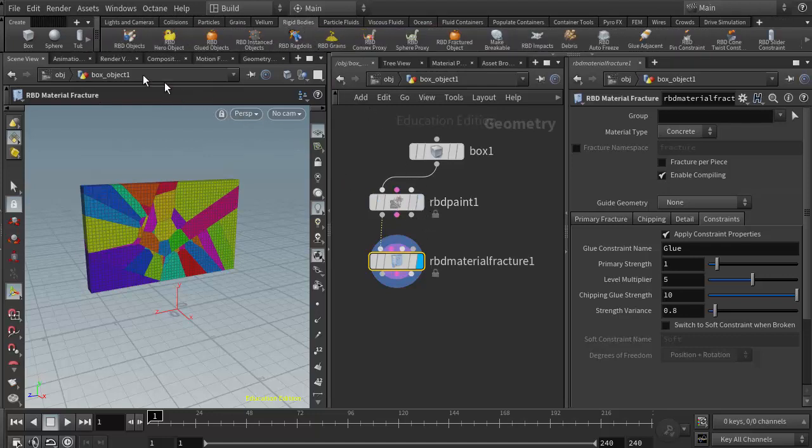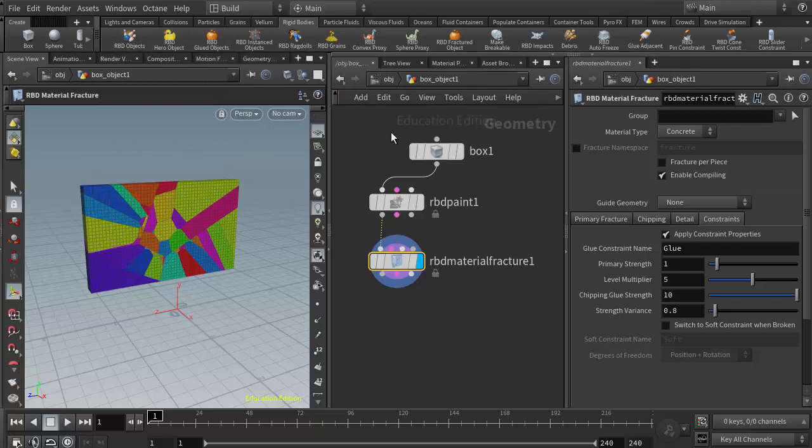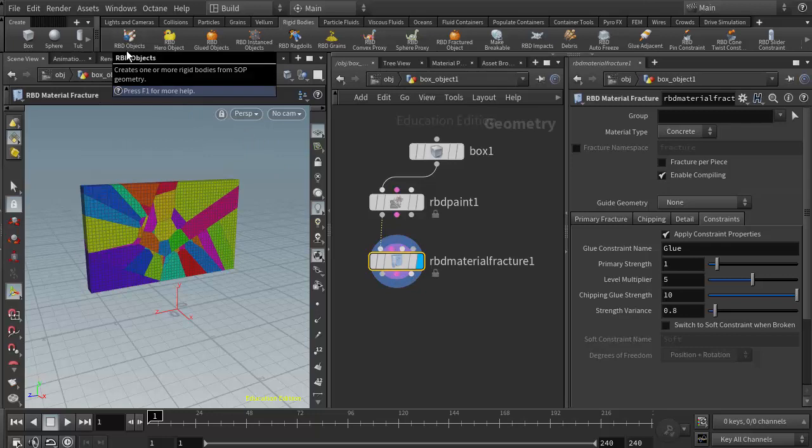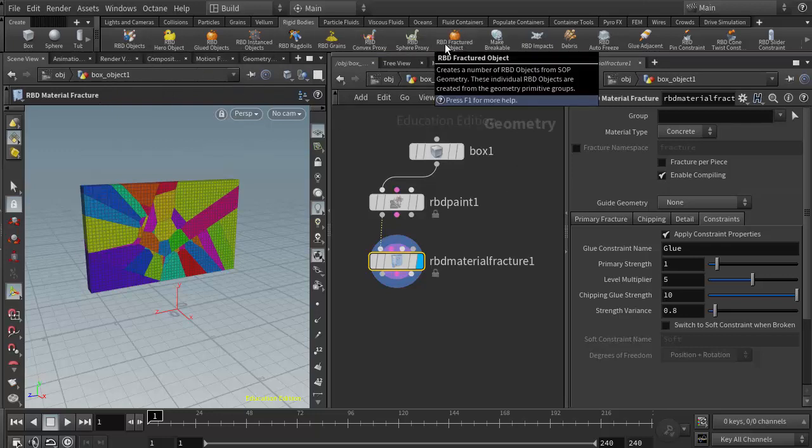As we discussed in class, there are a lot of buttons up here in the rigid body shelf. A lot of them do almost the same thing with just slightly different options or results. With our RBD material fracture, we can use the RBD objects button or the RBD fractured object button, and they'll essentially give us the same results.